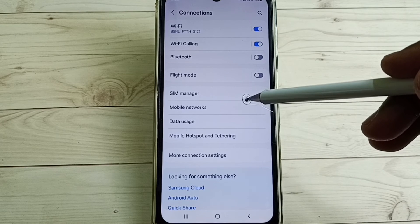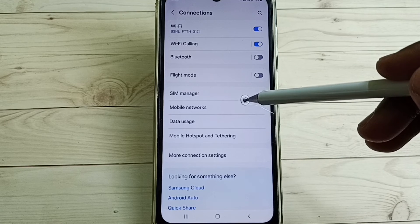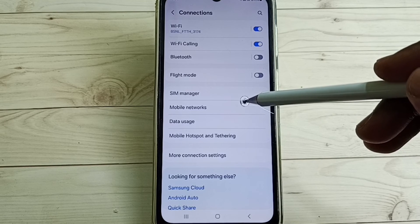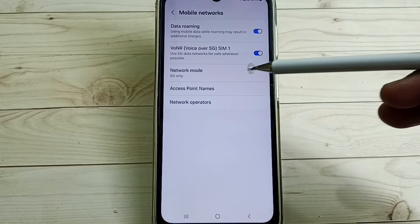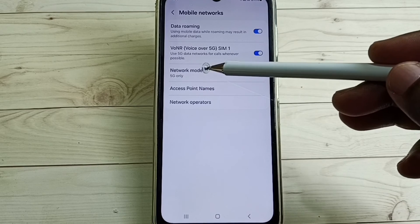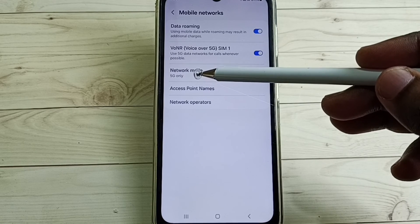Then again go to mobile networks. See, now it shows 5G only, see.